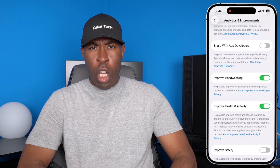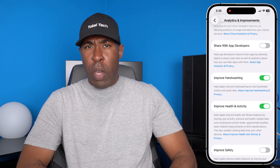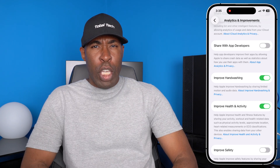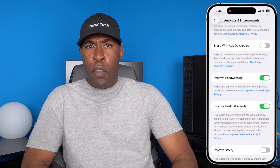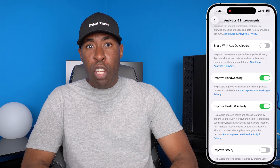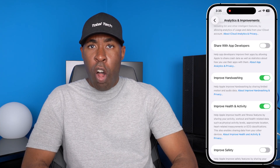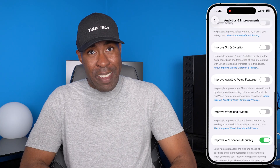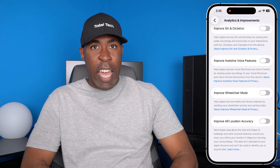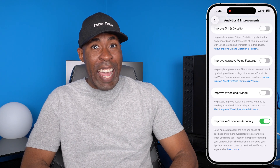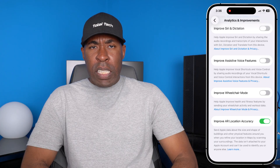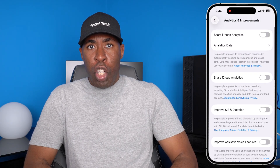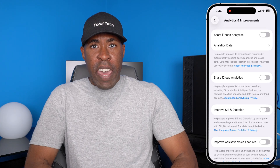If you scroll down, it says hand washing — improve hand washing by sharing limited motion and audio data. So every time you wash your hands, your iPhone is basically tracking you and listening in when you're in the bathroom. You can also see improved health and activity, essentially all of your workout and health-related stuff, your approximate location, and your heart-related measurements if you have an Apple Watch — all sharing with Apple. Another one is improved AR location accuracy, which tracks your location and the general buildings around you. I would recommend turning off all of these so it can't track your motion, your voice, or what you're doing on your iPhone.